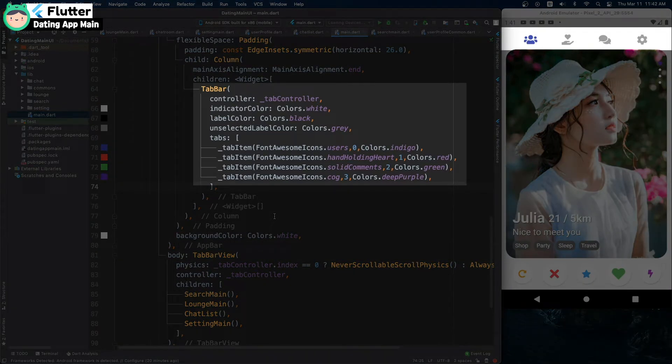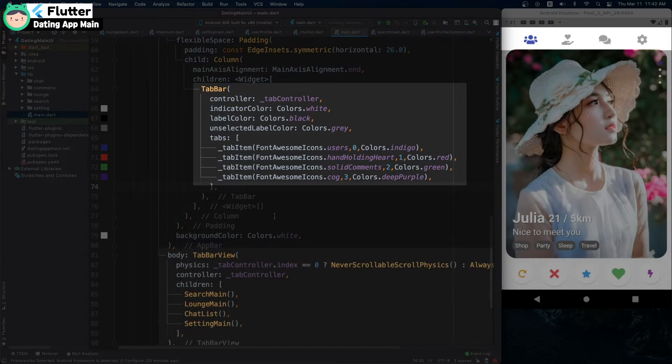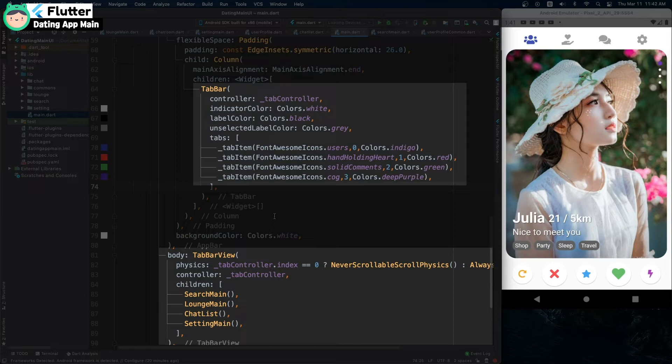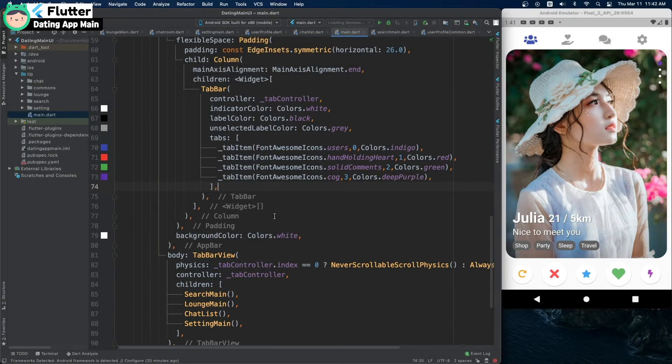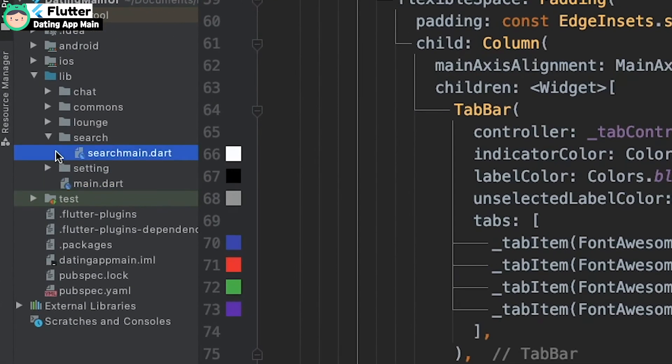I use the TabBar. TabBar view has a total of four children views. Let's look at the first children view, SearchMate.